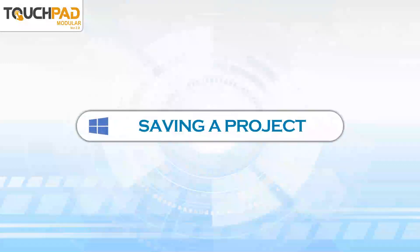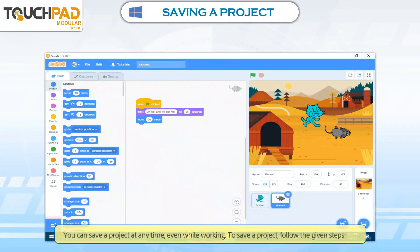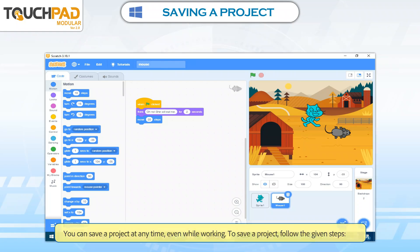Saving a Project. You can save a project at any time, even while working. To save a project, follow the given steps.